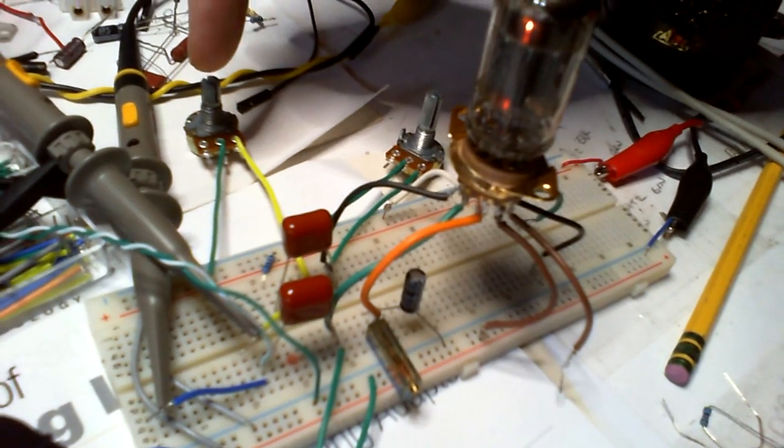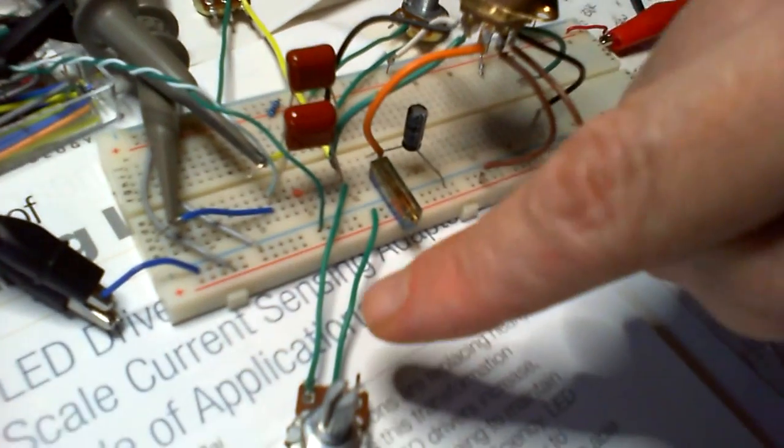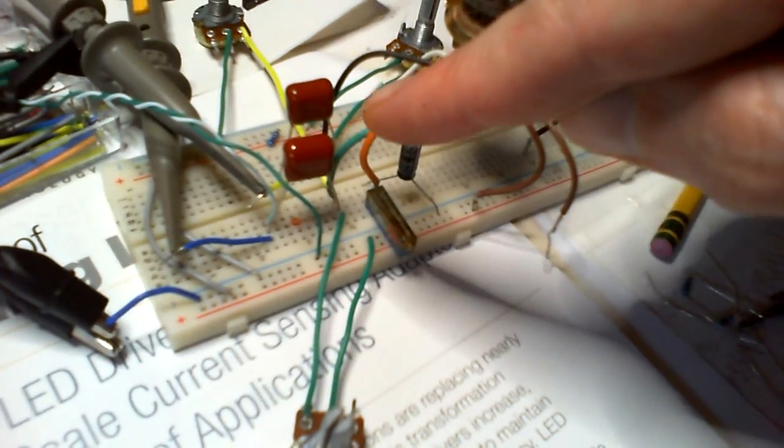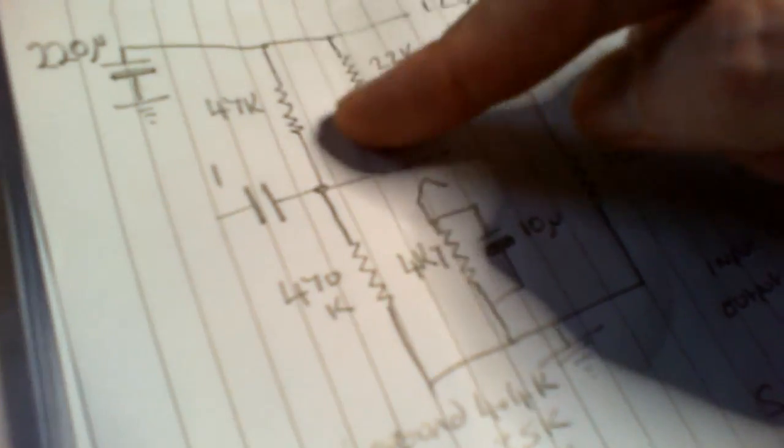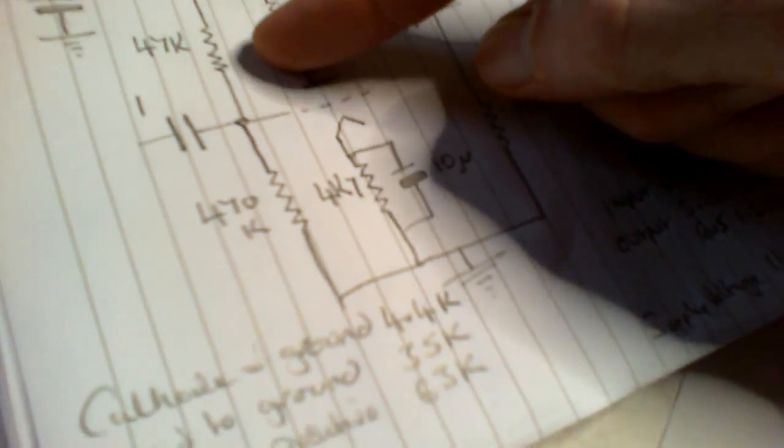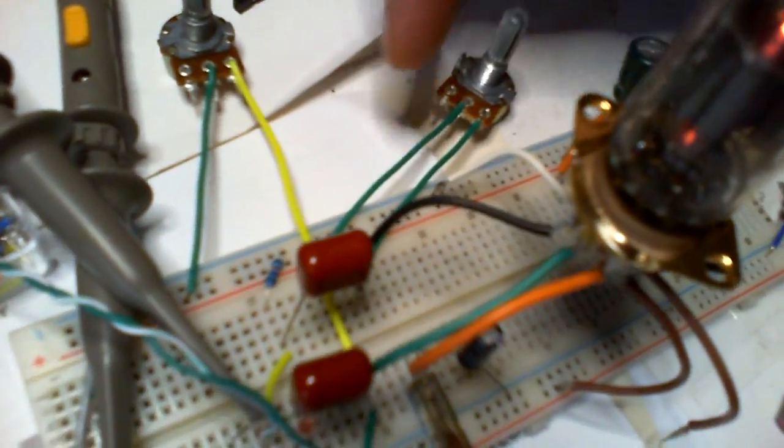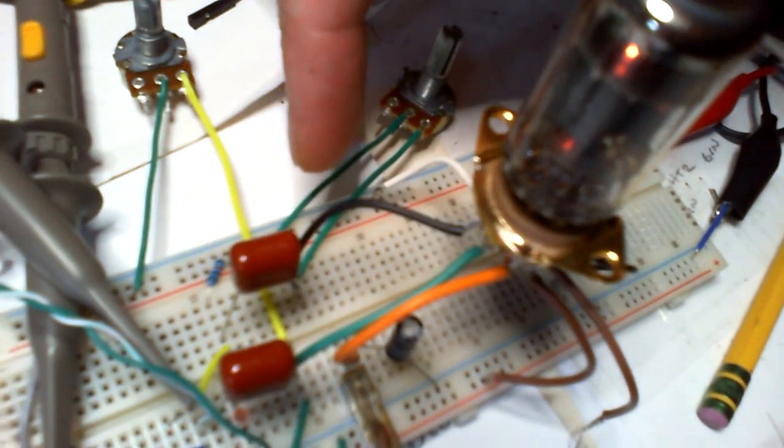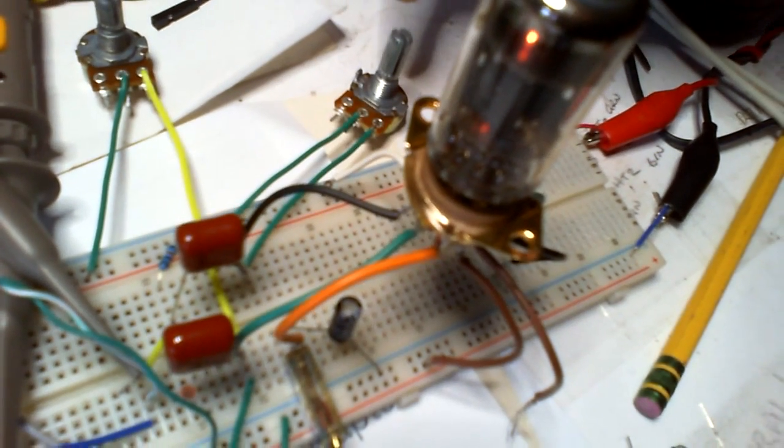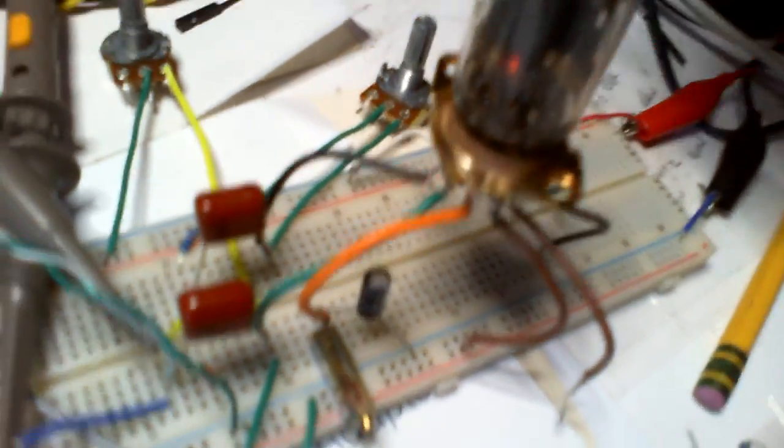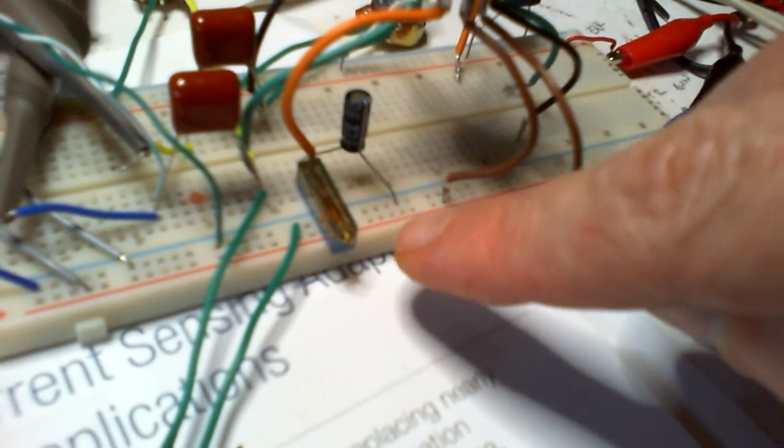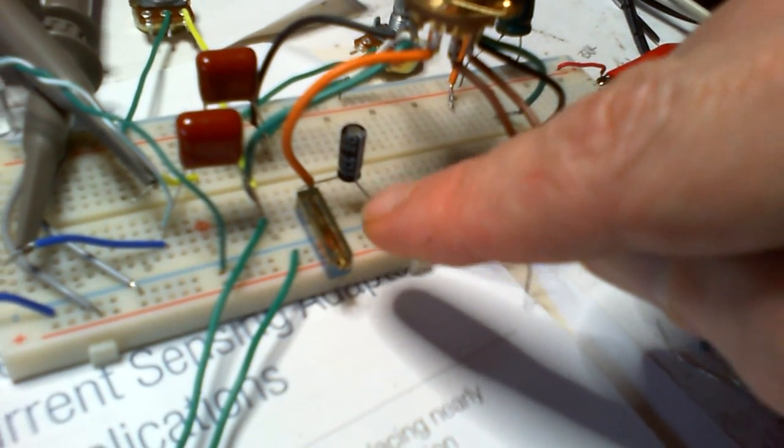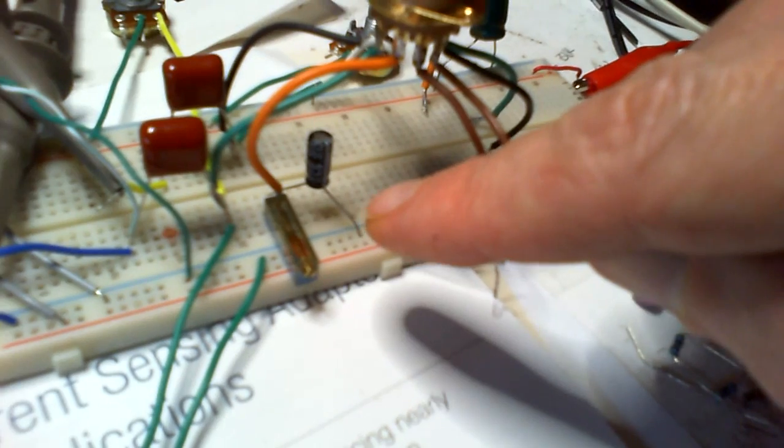This one - this is going from the negative to the grid. So like on here, there's a 50k pot there. There's a 500k pot here. Here instead of the 22k resistor I've put a 50k pot. And here right on 5k is a 5k pot, where the 4.7 should be.